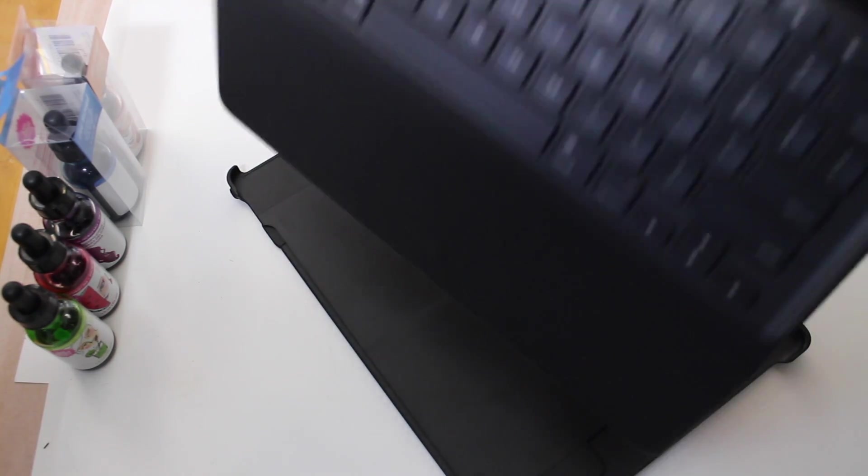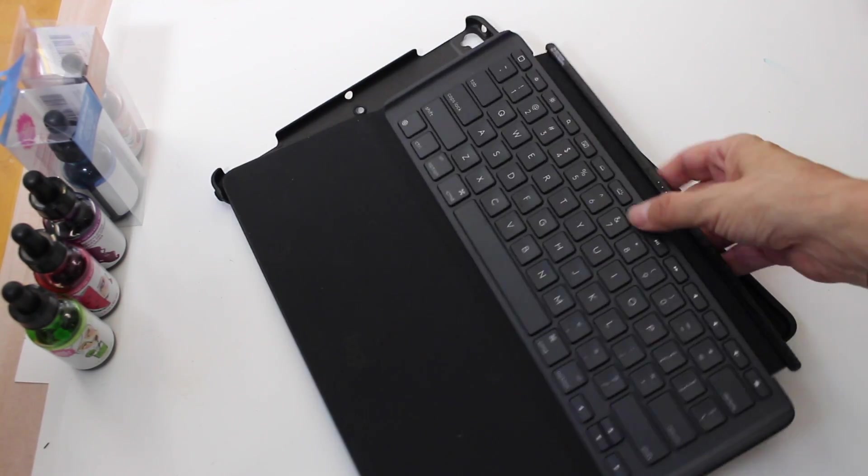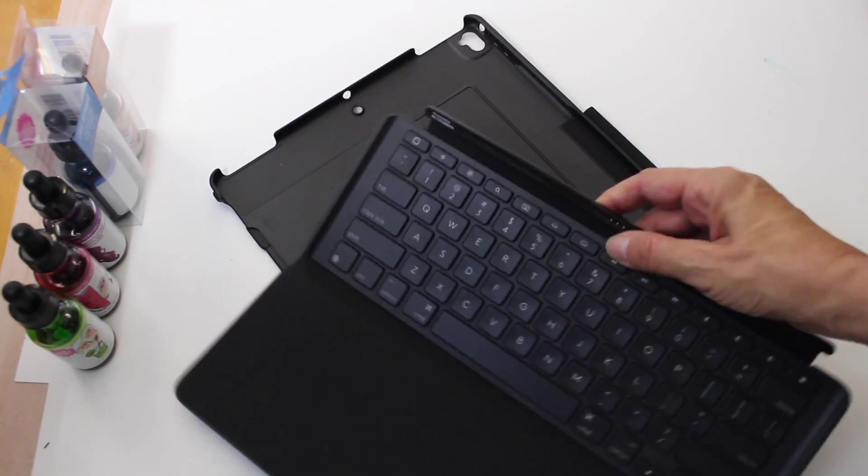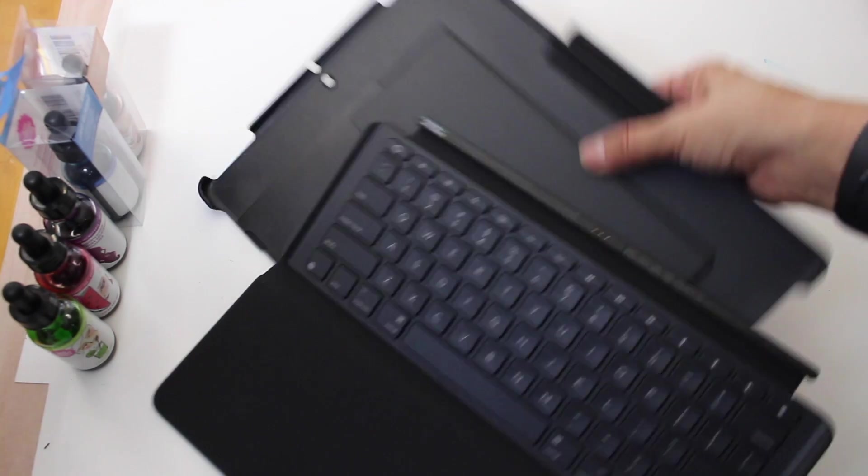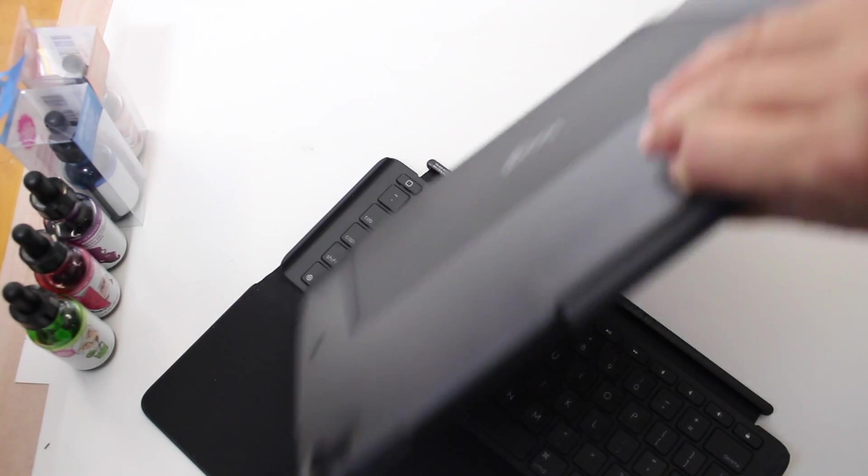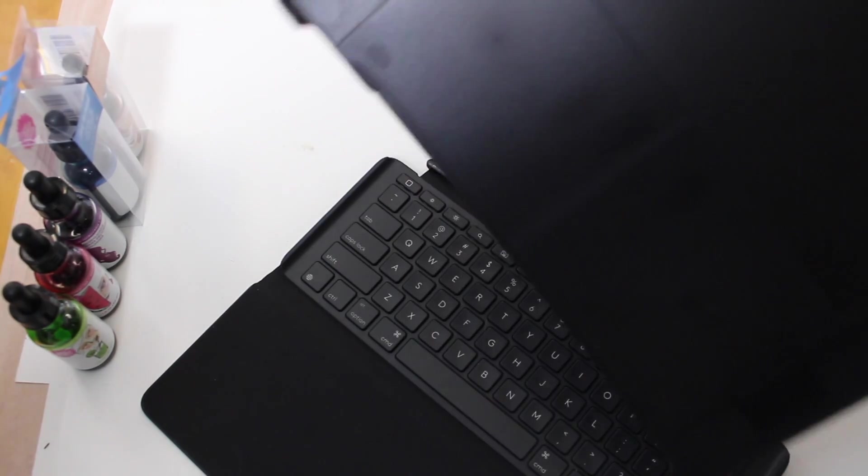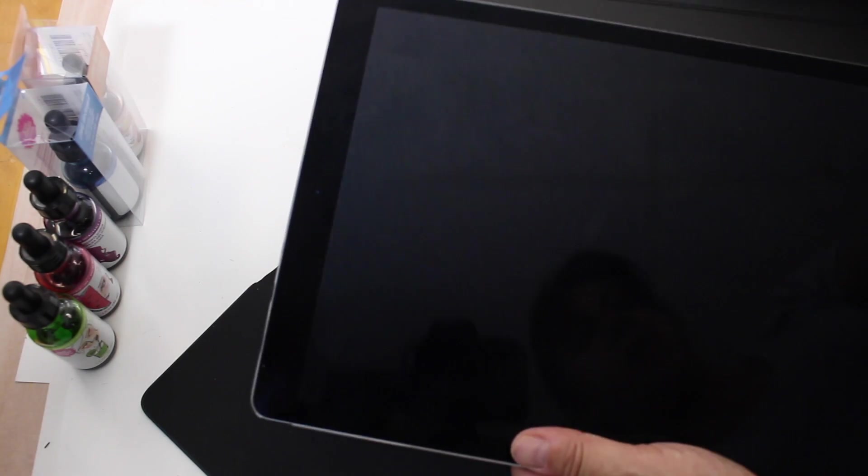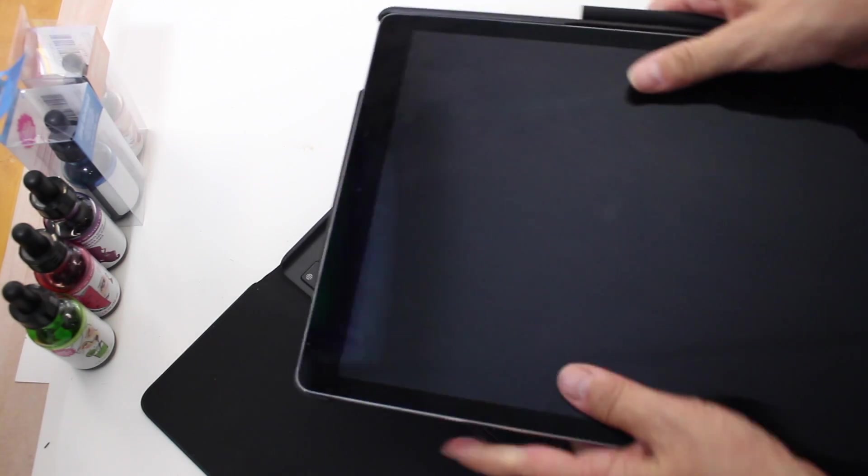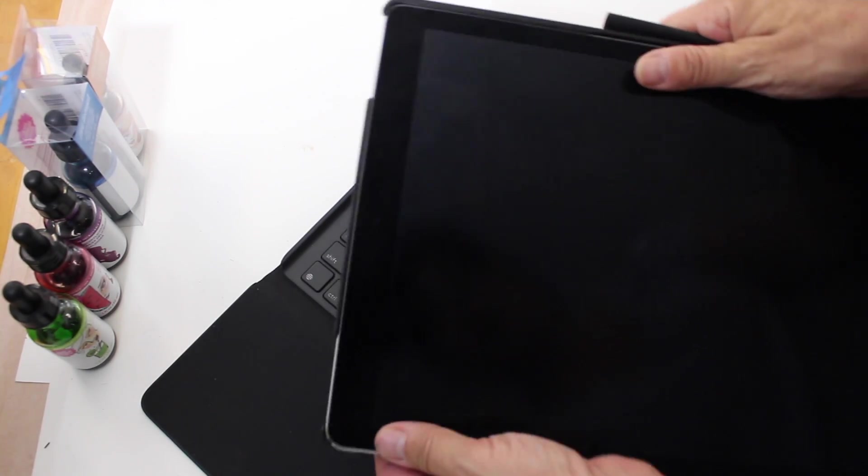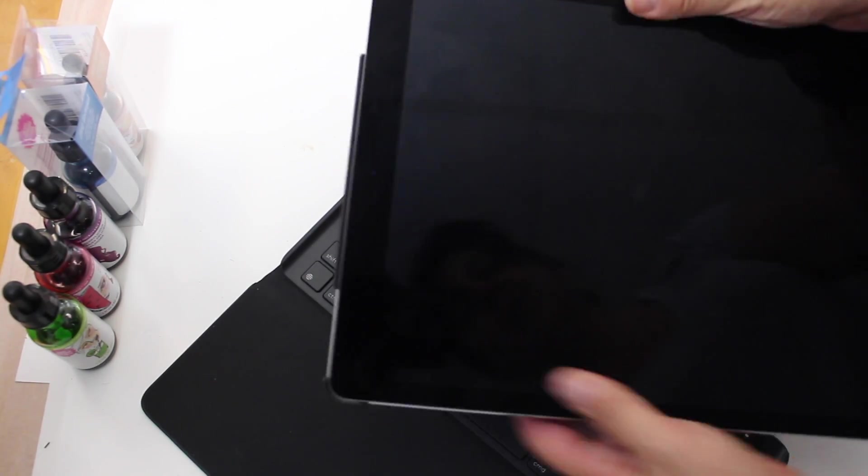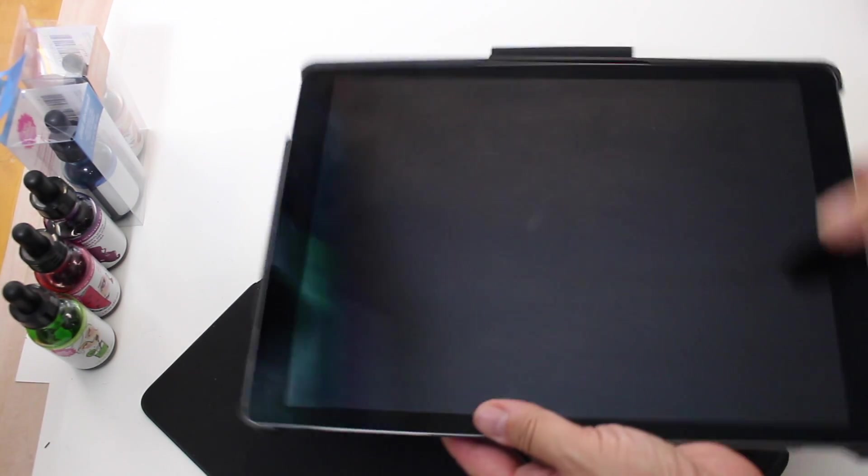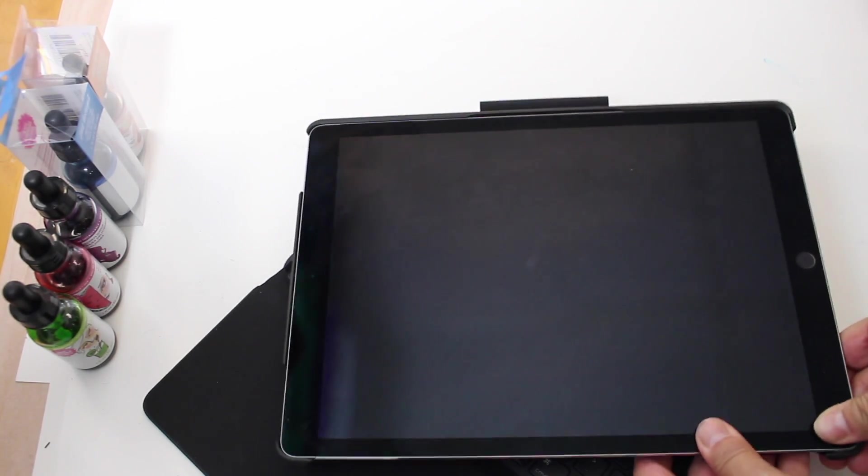So it comes in two pieces. You have your keyboard piece and you have your case, like protector case. So I'll pop it in. I'll show you. It's very easy to go in. Pop it right in.